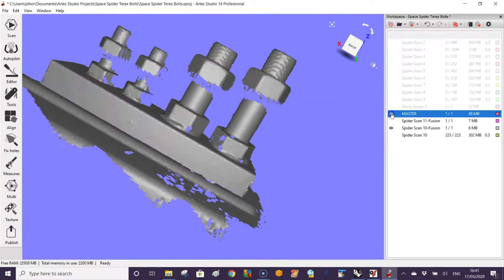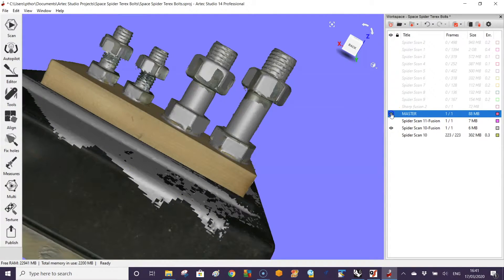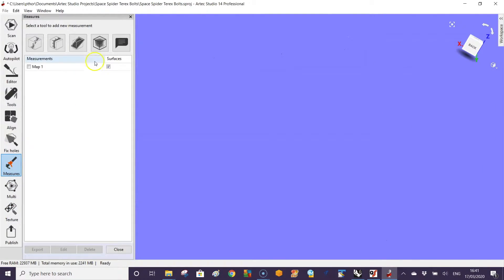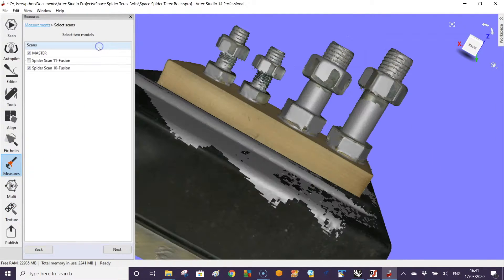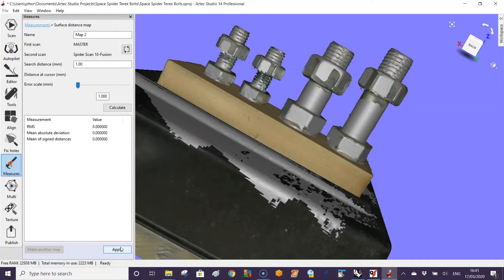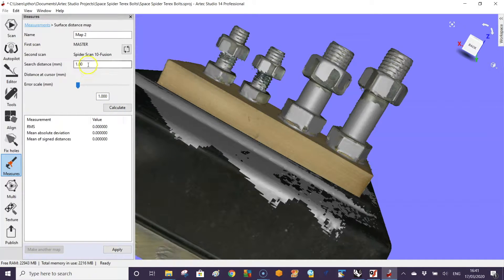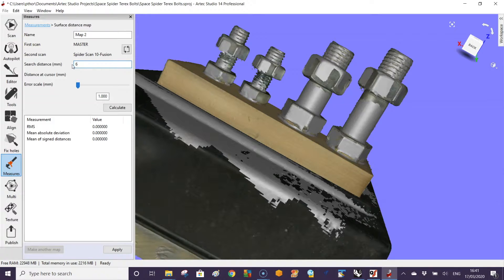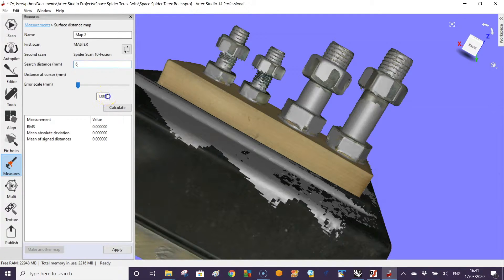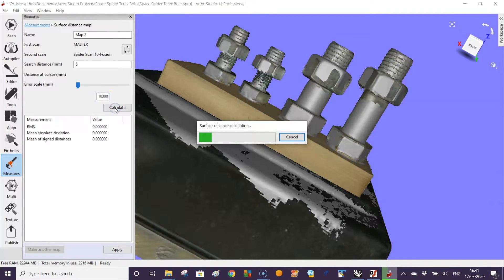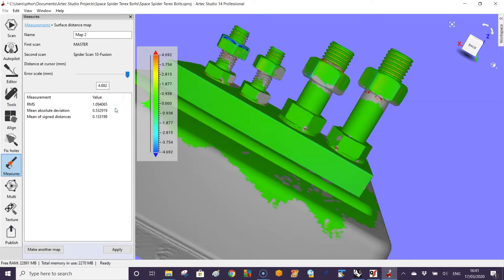Take it into the measure tool, choose surface comparison, press next. What's the search distance? Let's assume our part could be five to six millimeters out, so put in a distance to search. Also, what error scale would you like to read? Let's say ten millimeters at the worst case, then press calculate.